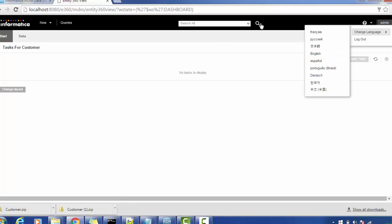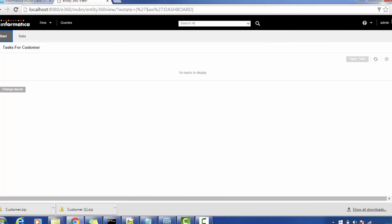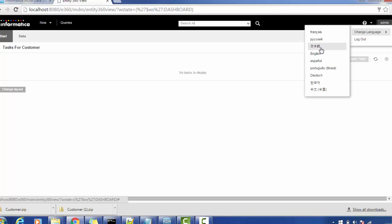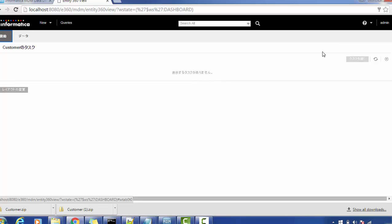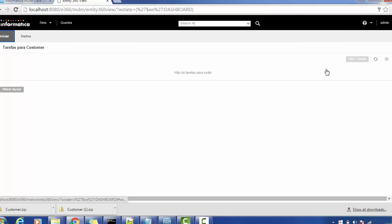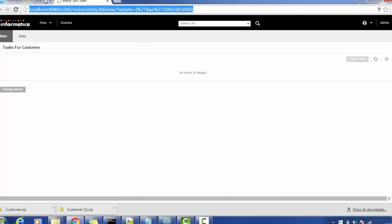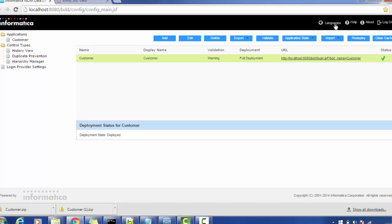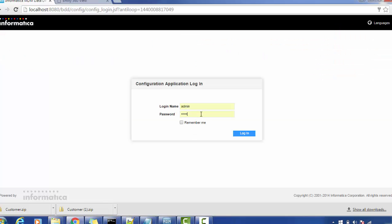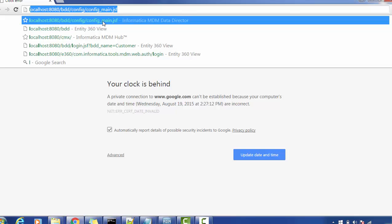When you select a language, the appropriate labels get changed. For example, if I change to Chinese, the characters will automatically change. Changing to Portuguese changes the labels accordingly. I'm reverting back to English for better understanding. If you want to change the language in the console, let me log in — this could be a browser cache issue, which is why I need to re-log in.